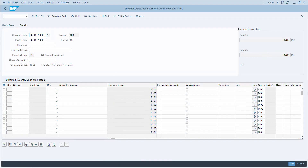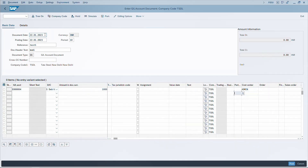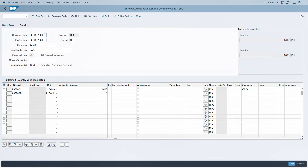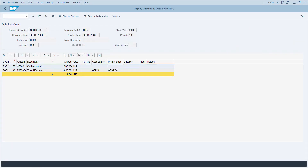Now in transaction FB50, let's post a document using only shortcuts. Use up and down arrow keys to navigate, Tab or Shift+Tab to move across horizontal fields, enter the cost center, use H for debit, and Space to access recently used items. CTRL+S saves the document. To display the posted document, press CTRL+F2, which works in FB50, 60, 65, 70, and 75.